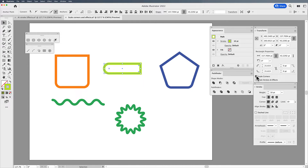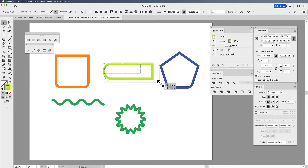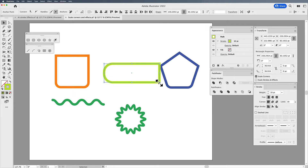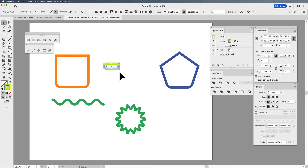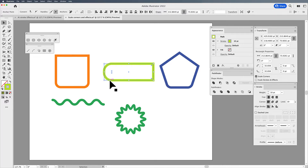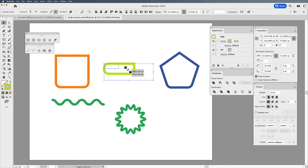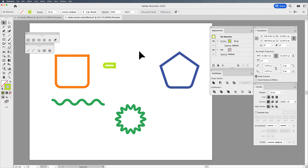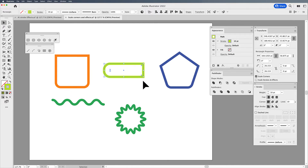So if I choose the Scale Corners button, now when I go in and scale this larger and smaller, it's going to keep those ends at the perfect radius and allow me to scale it up and down. If I hold down my Shift key, I can scale this smaller and smaller, and it's going to keep those corner radii. Without Scale Corners checked, it's not going to let me do that.